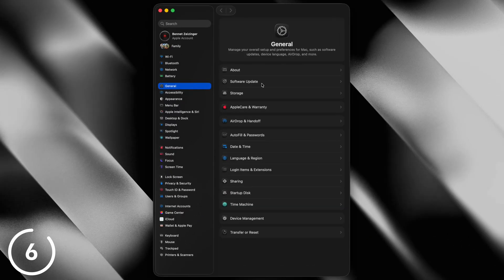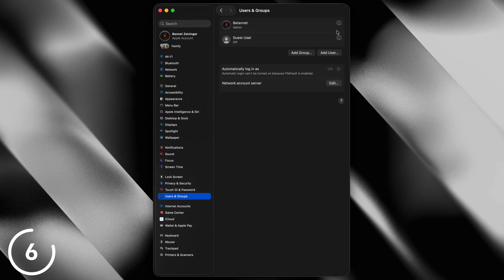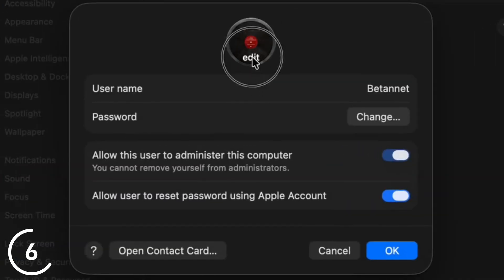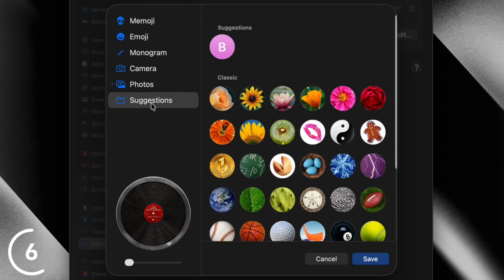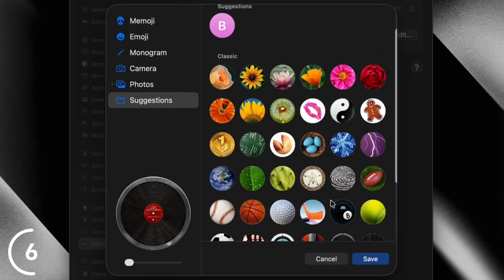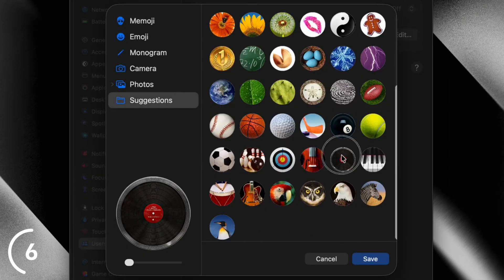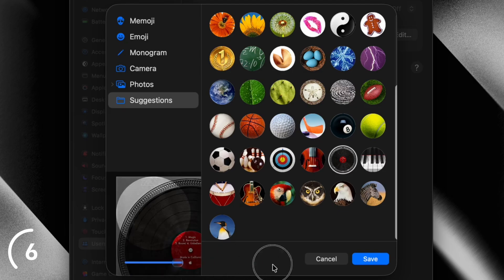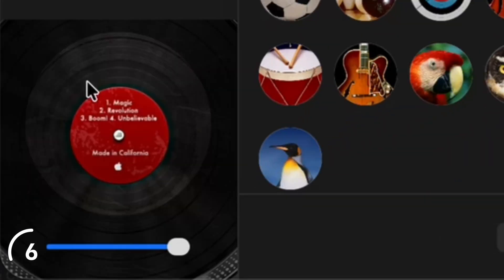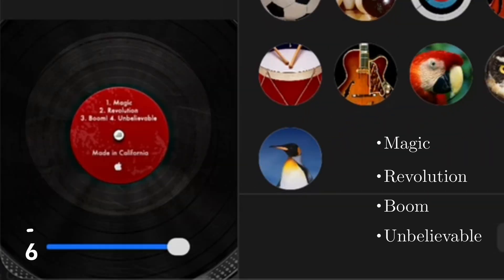And when you open the system settings, then go to users and groups, click on a random user, click on his profile picture, suggestions, and then select the vinyl record. And if you then zoom all the way in, you will see the favorite expressions from Steve Jobs: Magic, Revolution, Boom, and Unbelievable.